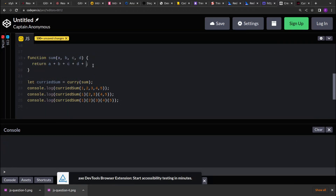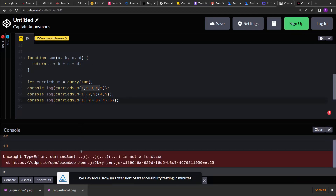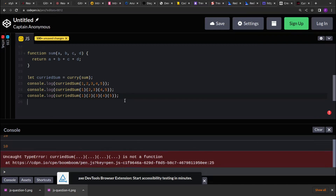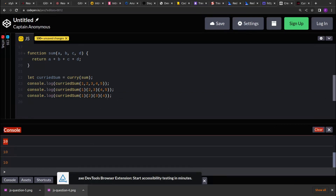If I remove one argument, you'll see only the four numbers are being calculated. We get an error because after the fourth call the function is returning a value, not a function — that's why it says curried sum is not a function. Removing that extra call, it should work fine and we get 10, 10, and 10.